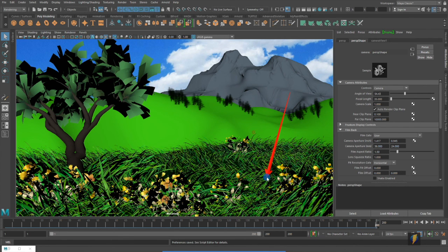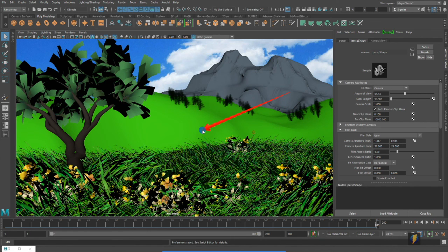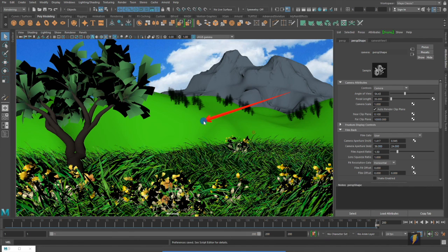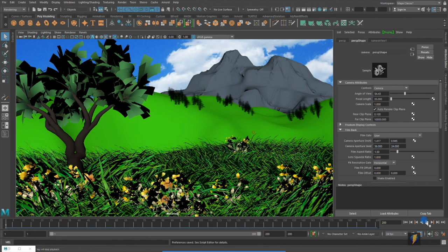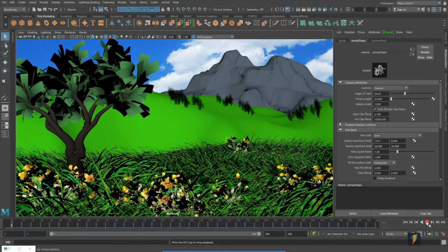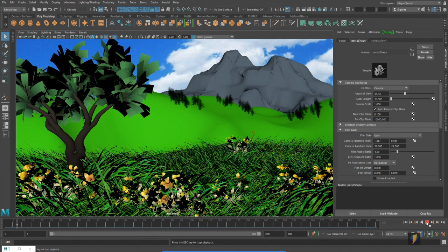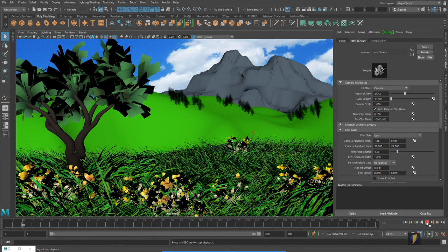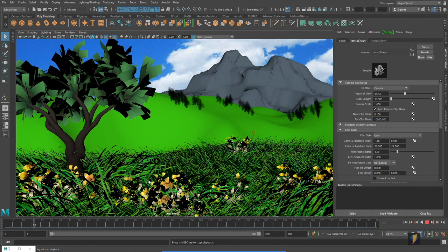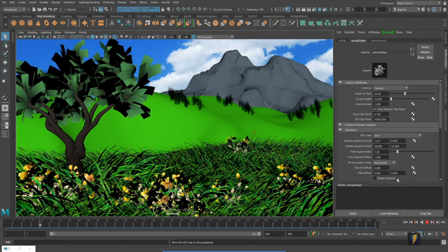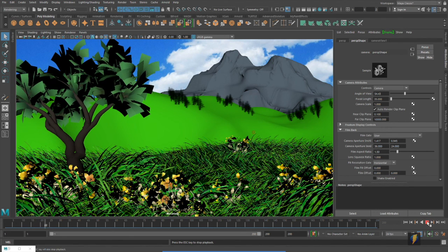I kept the mid-ground and background pretty simple as far as the materials are concerned. If I play my scene here you'll see that it has wind applied to some of the grass as well as to the tree.